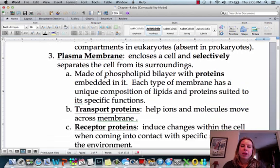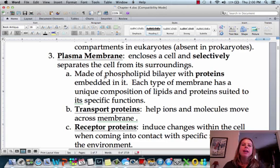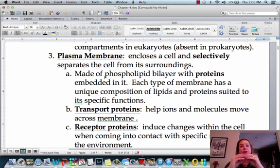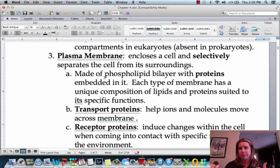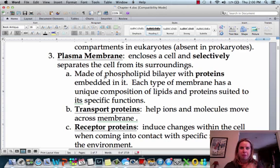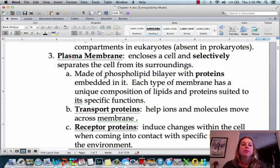The plasma membrane is going to be the third thing that all types of cells are going to have. That's going to be really important because it's going to determine what kinds of things can come into the cell and what can come out. In the next chapter, we're going to talk about how the membrane works and how it allows certain things to go through. The membrane is going to have proteins in it that are going to help, and we'll learn that in a later chapter too.